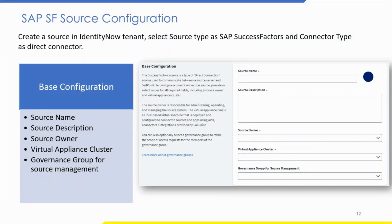Once all prerequisites are met, we can proceed with the SAP SF integration. Create a new source in IdentityNow and select the source type as SAP SuccessFactors and connector type as direct connector. After filling in the metadata for the source — such as name, description, and source owner — you will be prompted with a base configuration page. Select the virtual appliance cluster and select a governance group for source management. Sub-admins can perform actions only on sources associated with the governance groups they are members of. Click Save and move to the connection settings tab.